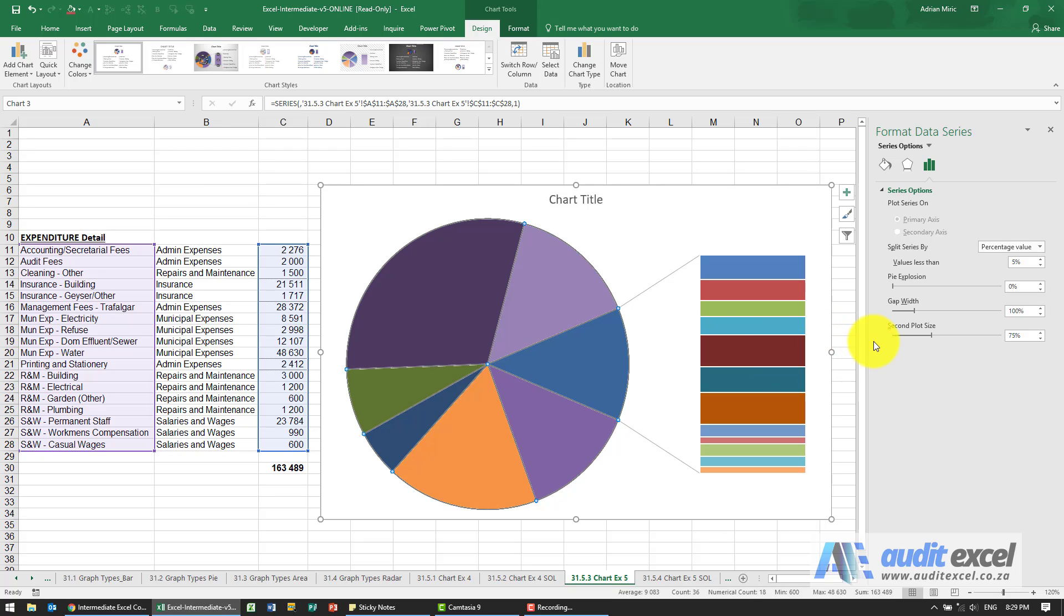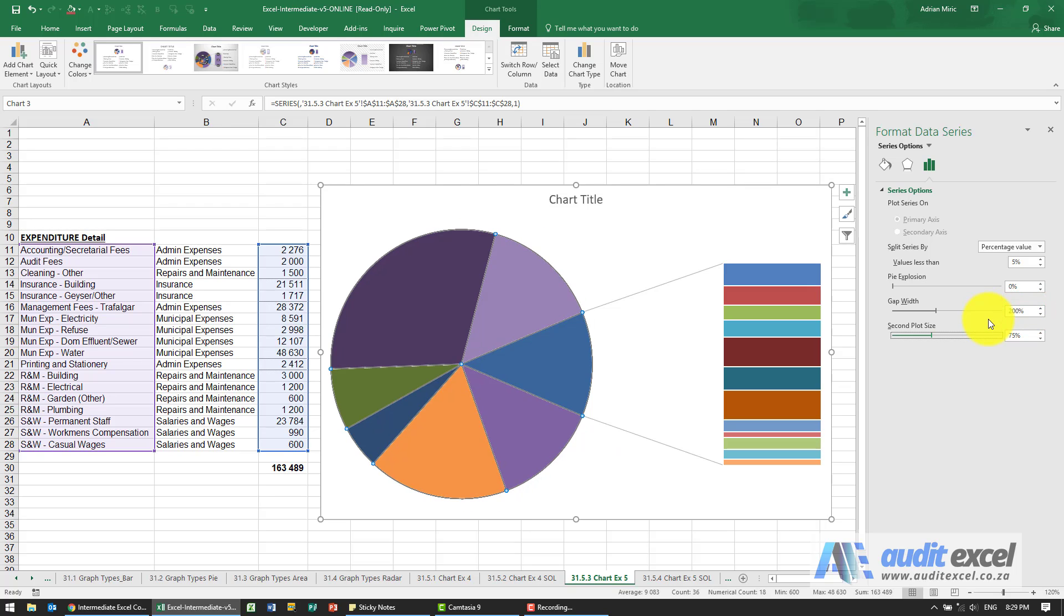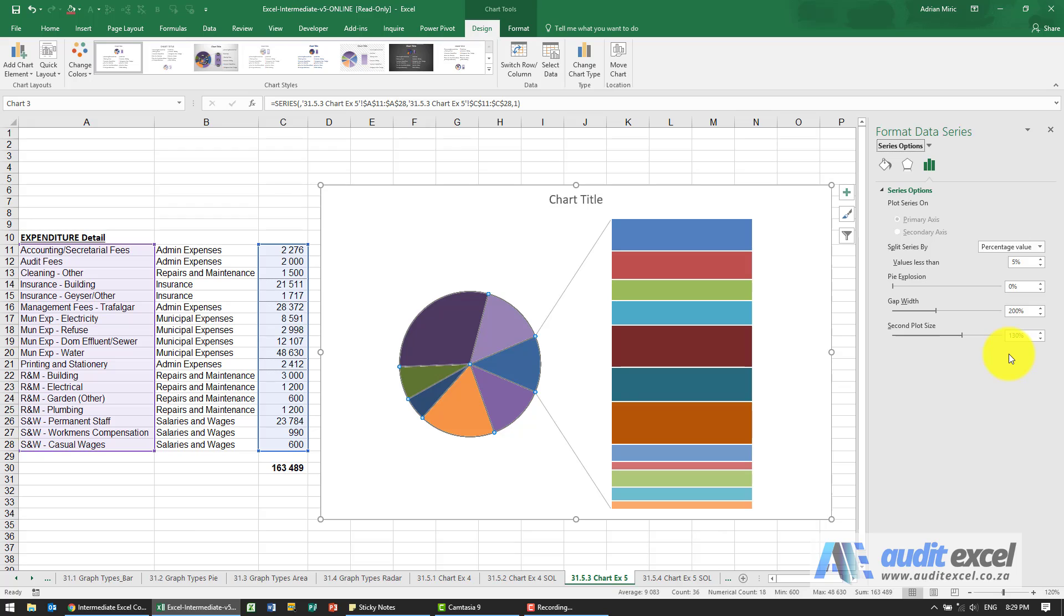We've decided as well that the gap width needs to be 200%. So this width here needs to be 200%. I'm just going to type in 200%, and the second plot size is quite important to us, so I'm going to make it 130% so it's a bit bigger.